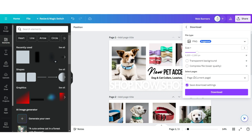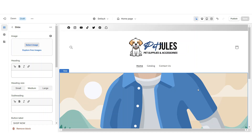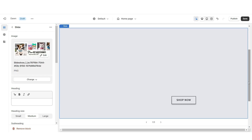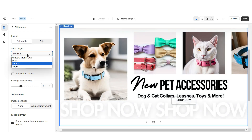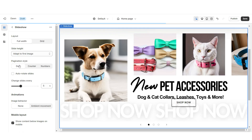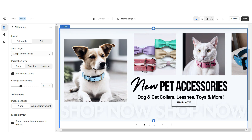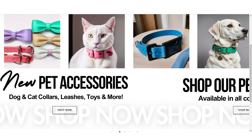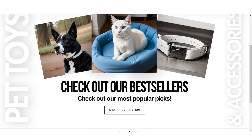Next, you can download each of these pages in a PNG format for the best quality. Back on Shopify, click Select Image and upload that main web banner design. Under Slide Height, I'm going to set this to adapt the first image. Then set the pagination style to dots. You can also select auto-rotate slides if you'd like the slides to automatically move when customers are on your website. Once you're finished, that's how I designed the slideshow portion of the website.